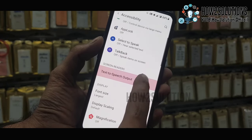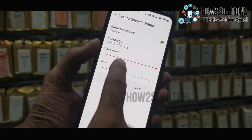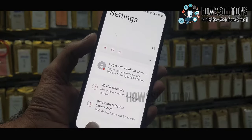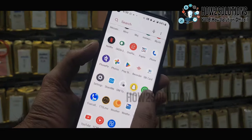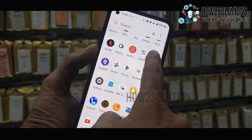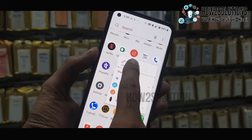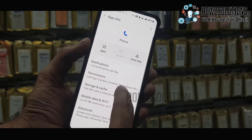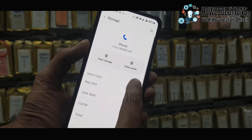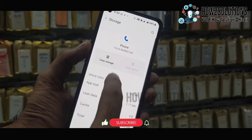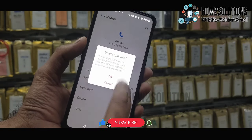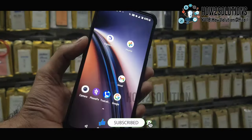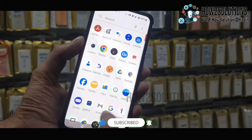Go back. Now we have to clear the cache memory for our dialer — just clear data and clear cache. Now go back, and you can try — this will work.